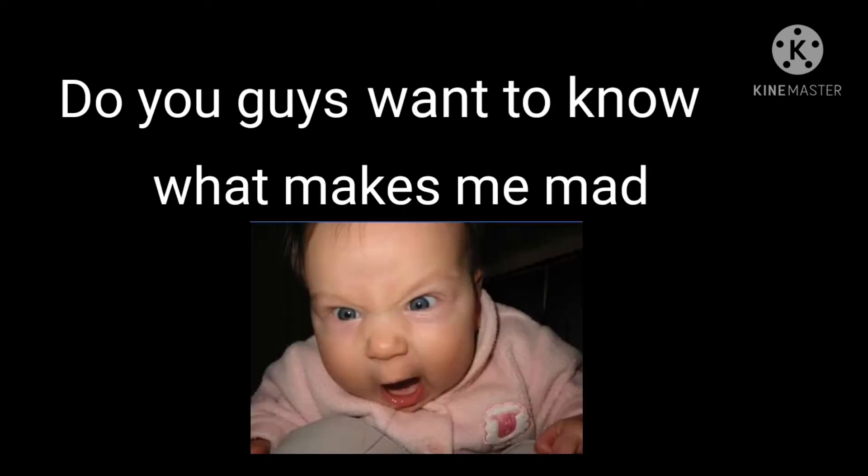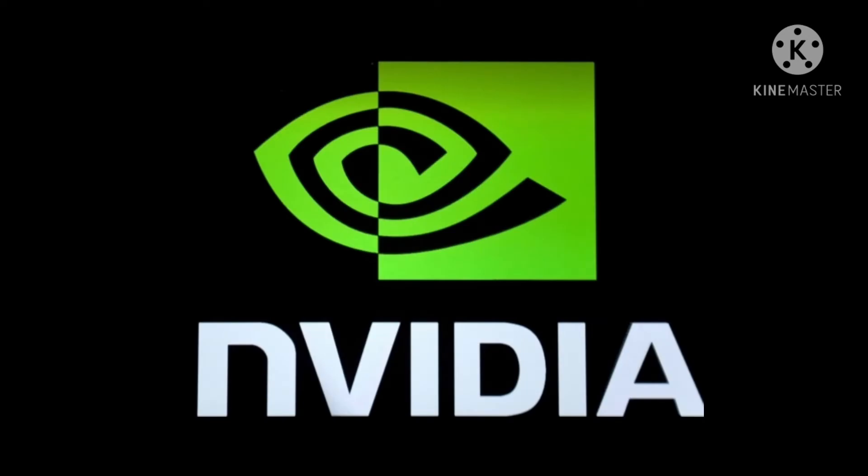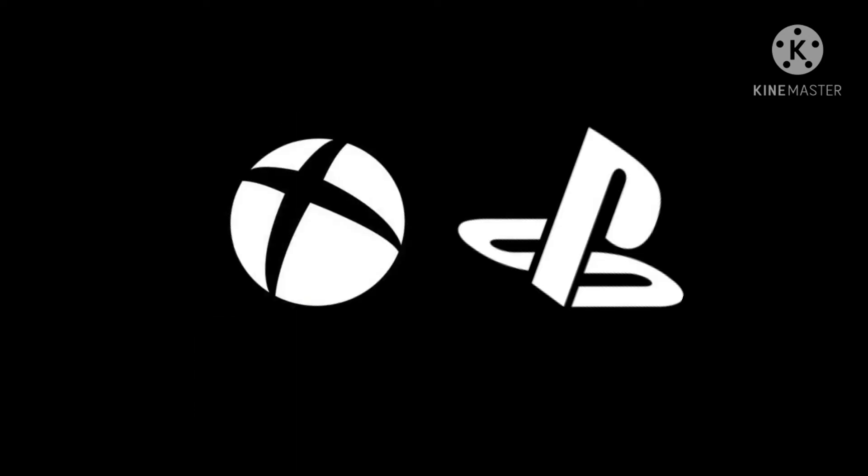Do you guys want to know what makes me mad? Nvidia. Not just Nvidia. Xbox, Playstation. They all make me mad.